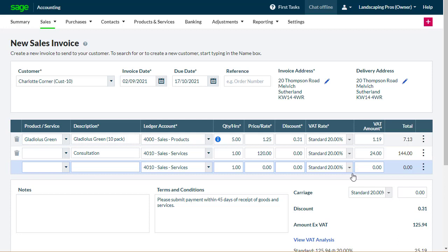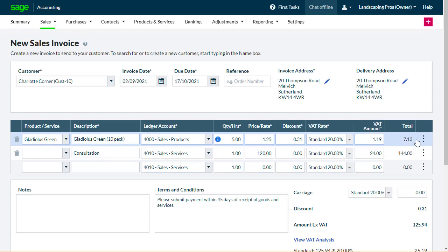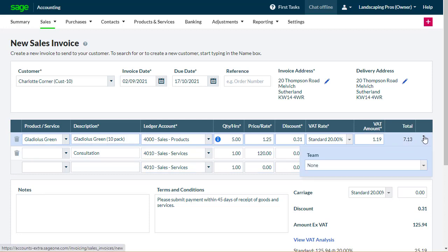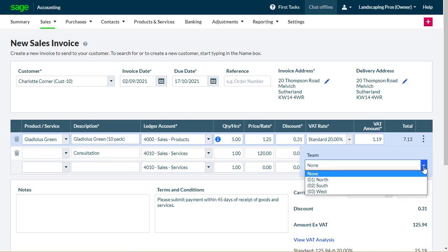The total is the overall total for the line. If you've set up analysis types, click the three dots and choose the analysis type to which you want to allocate the sale.